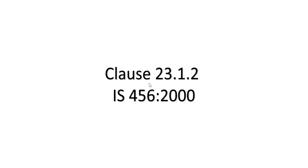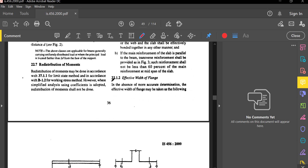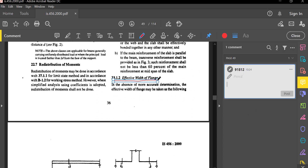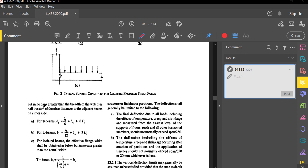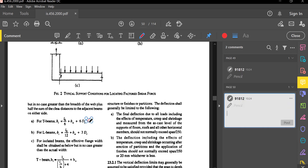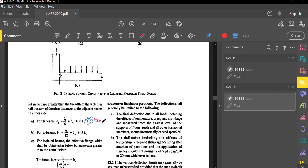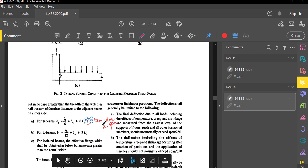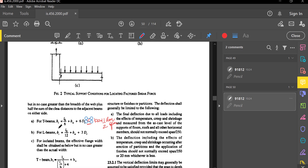For design, you always use the effective width bf. The code gives this in IS 456:2000, Clause 23.1.2. The effective width of the flange, in the absence of more accurate determination, may be taken as follows — but in no case greater than bw plus half the sum of the clear distances to adjacent beams on either side. For T-beams: bf = l₀/6 + bw + 6df.